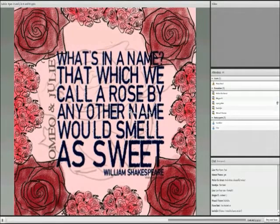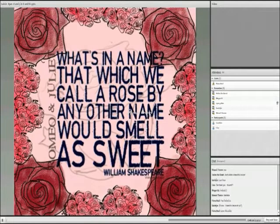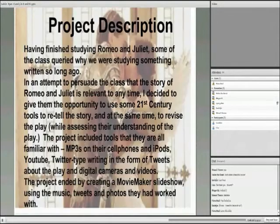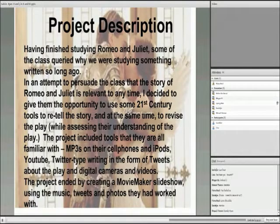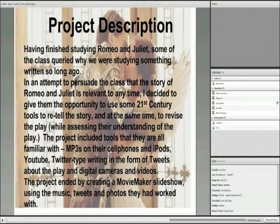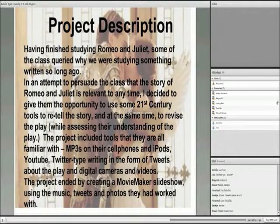First off, good evening everybody and thank you for your time. Let me jump straight into this. Having finished studying Romeo and Juliet, some members of the class queried why we were studying something written so long ago. So in an attempt to persuade the class that the story of Romeo and Juliet is relevant to any time, I decided to give them the opportunity to use some 21st century tools to retell the story and at the same time revise the play.